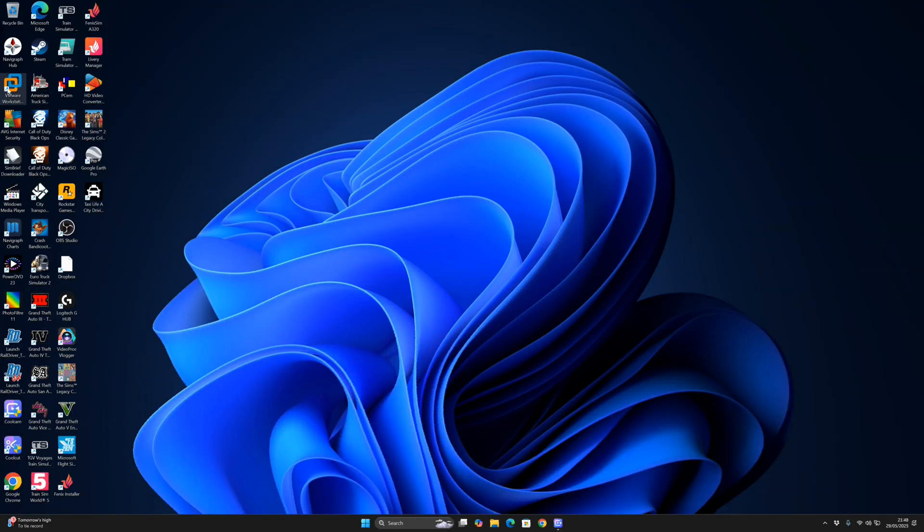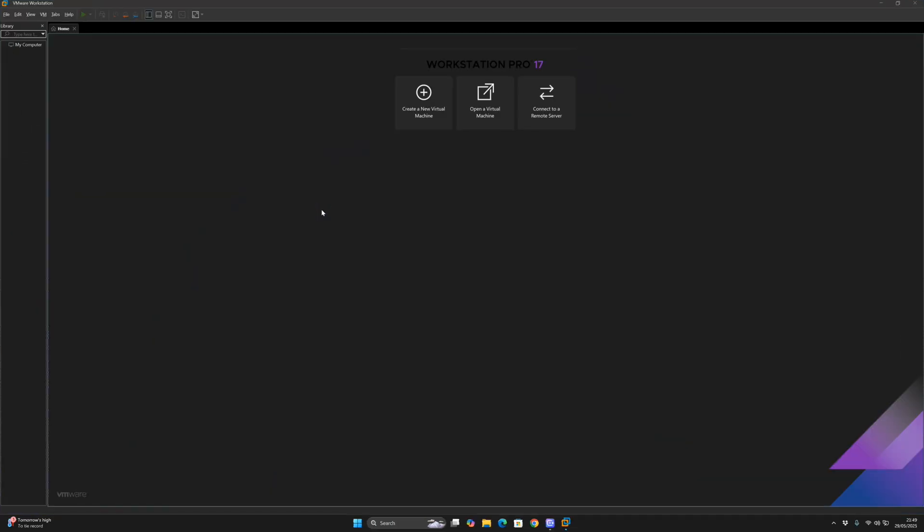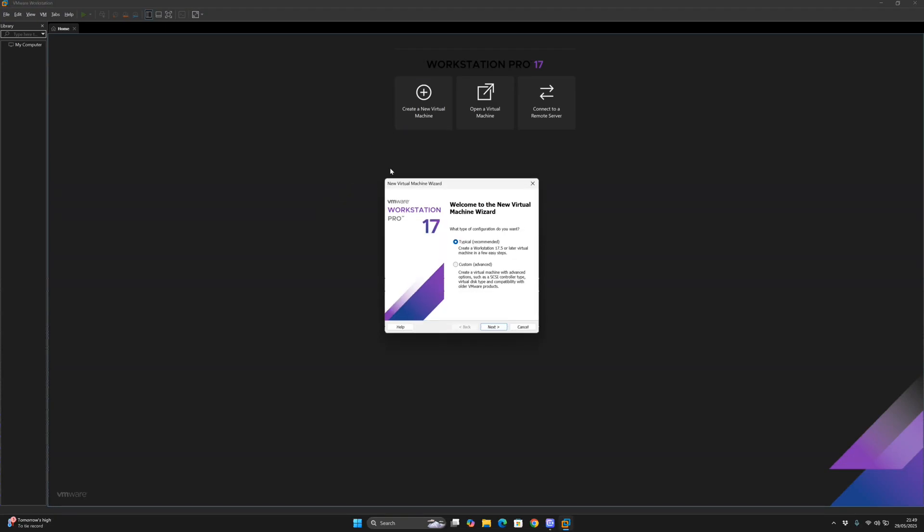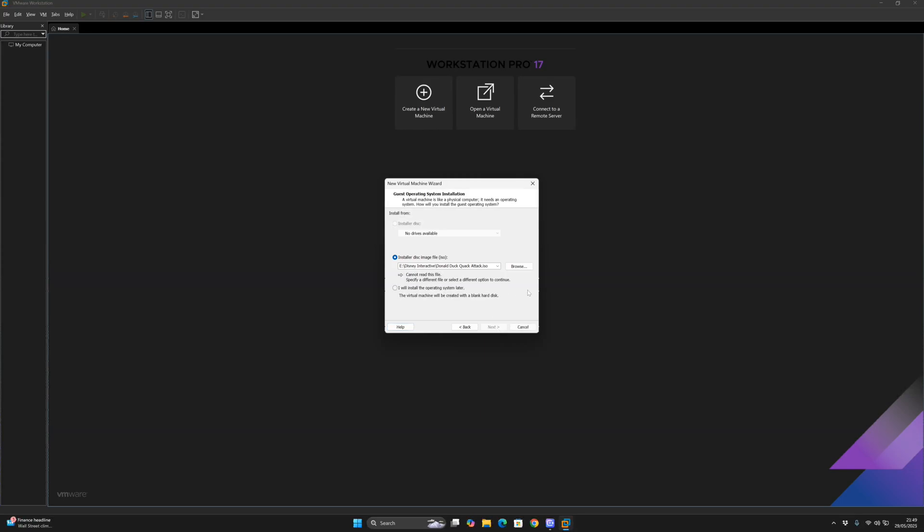To start up VMware, double click on VMware Workstation Pro, then create a new virtual machine. Click next and then go to browse, find your Windows 7 AIO SP1 ISO, and after that click next.